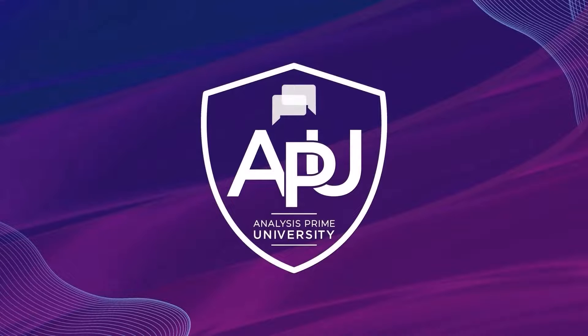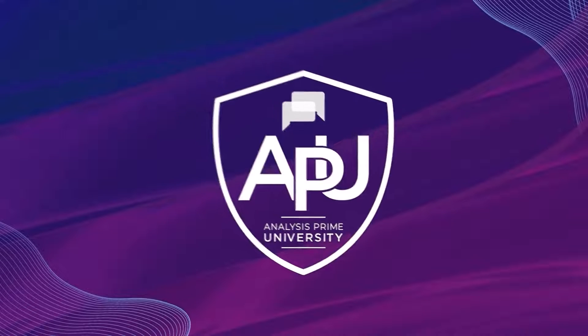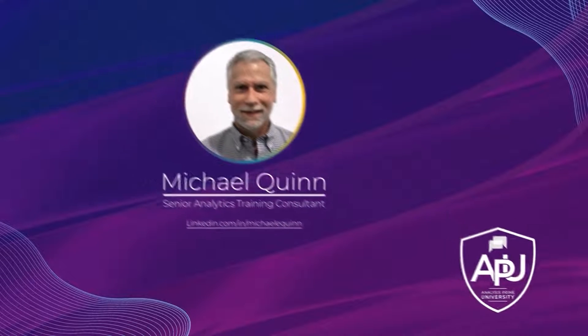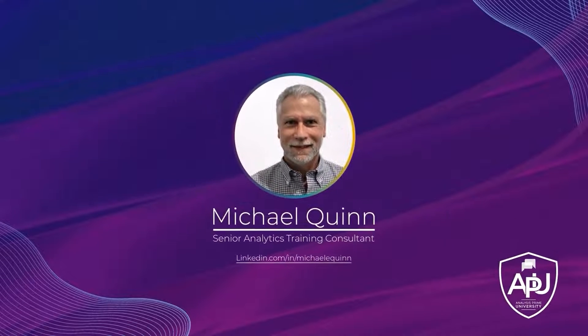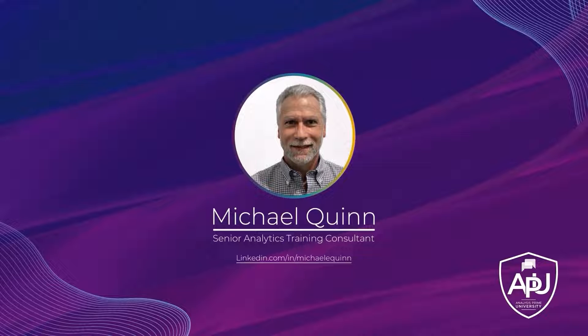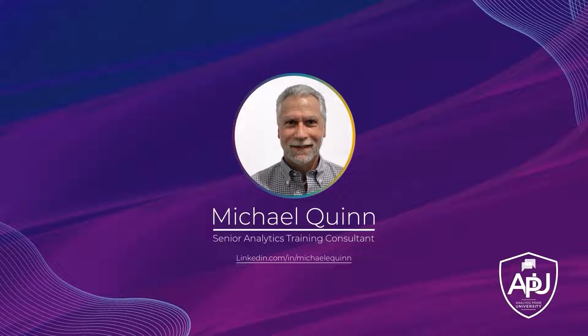Welcome to Analysis Prime University. My name is Michael Quinn, and I am a Senior Analytics Training Consultant with Analysis Prime University.